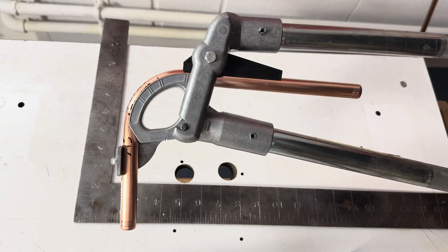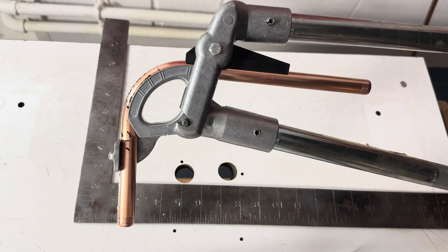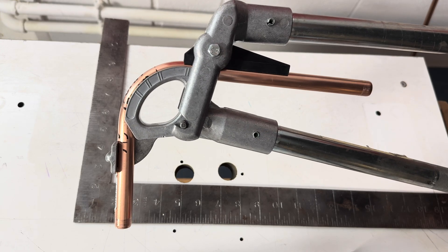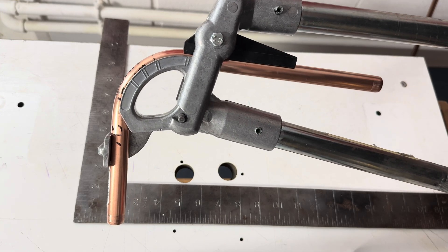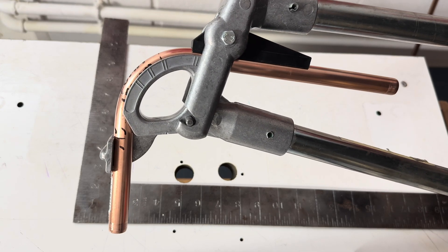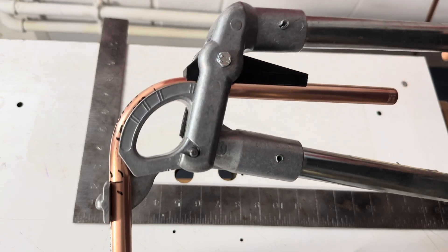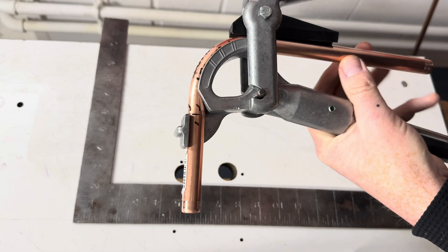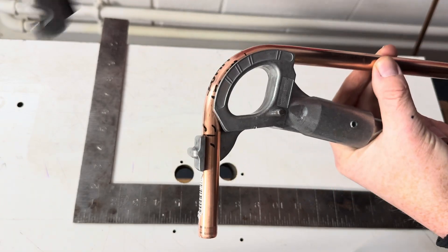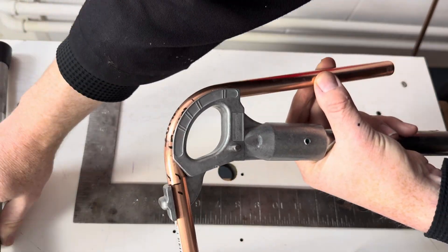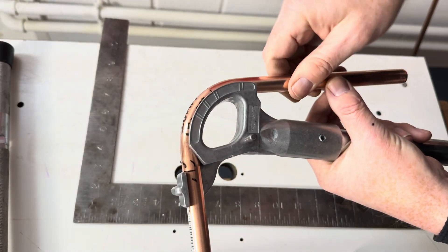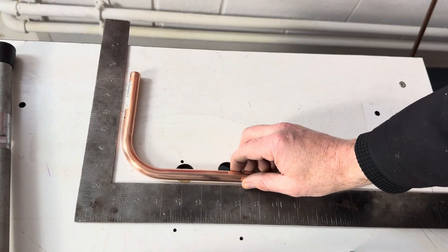Okay, so we've just gone past the end of the second line, like that. Take it out. Check it.